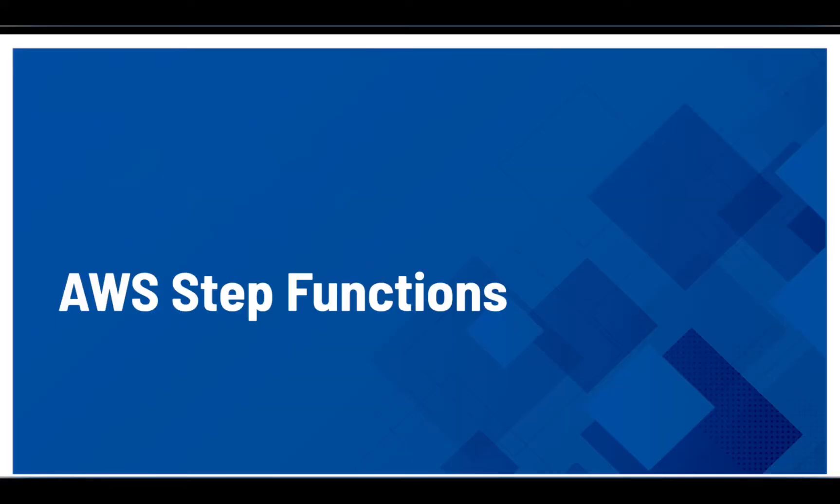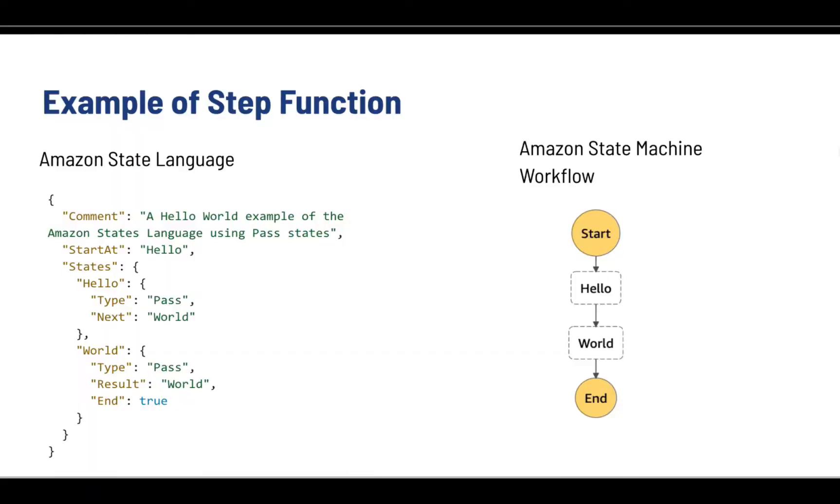Welcome to another lab session. I'm Abir from Skill Curm and in this lab you will learn about step functions along with a hands-on lab session.